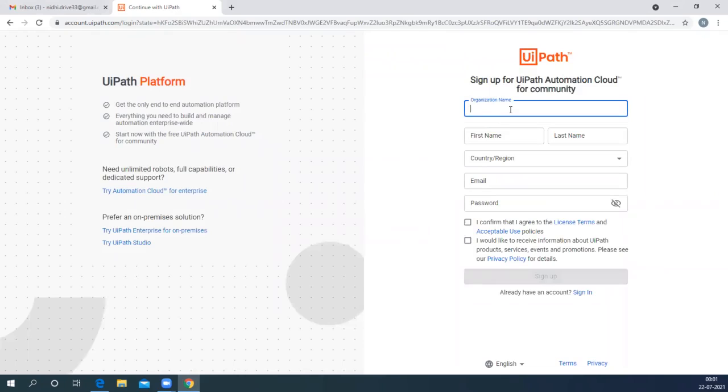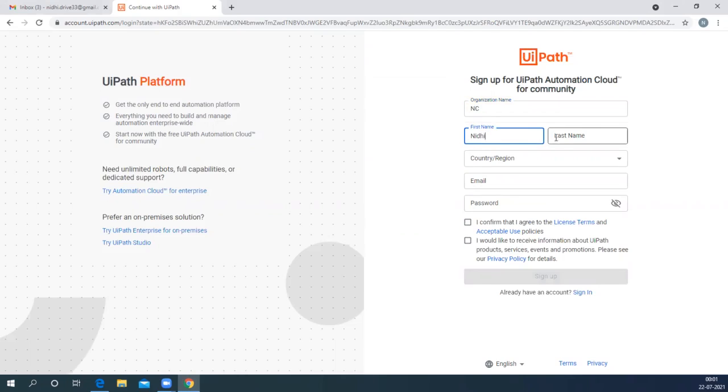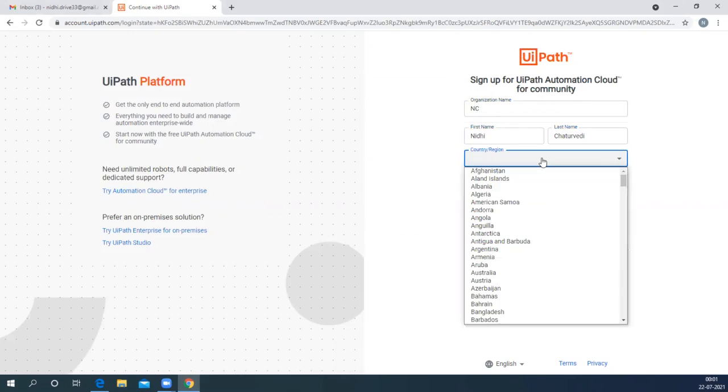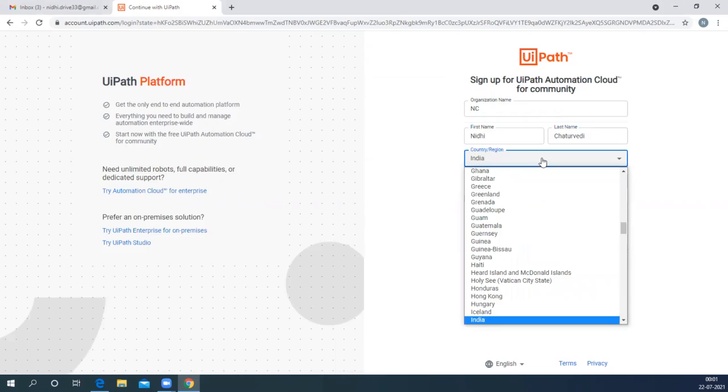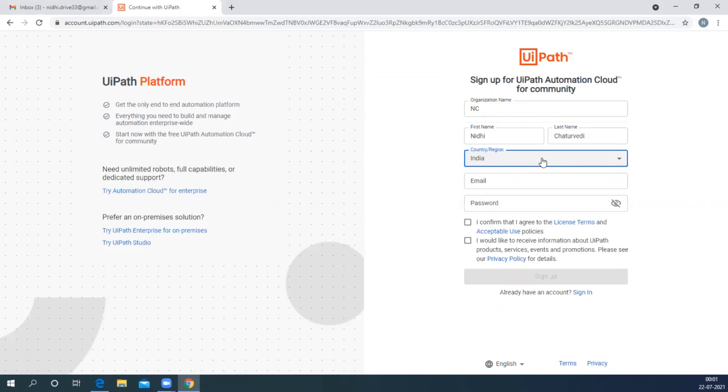Enter the basic details. The organization can be any dummy value, so I'm just putting my initials here. Then enter your first name and last name, and choose your country from the drop-down.